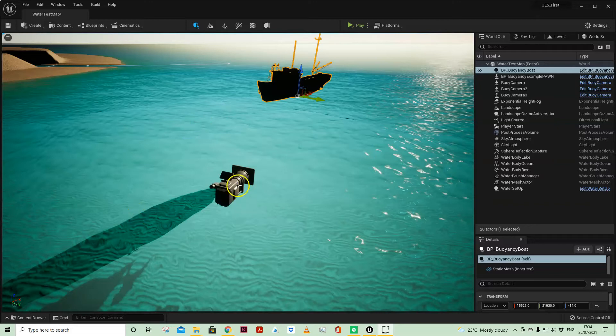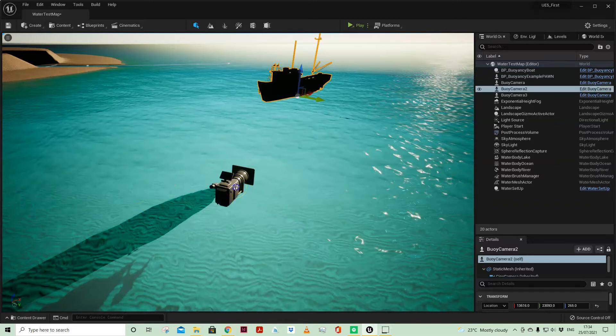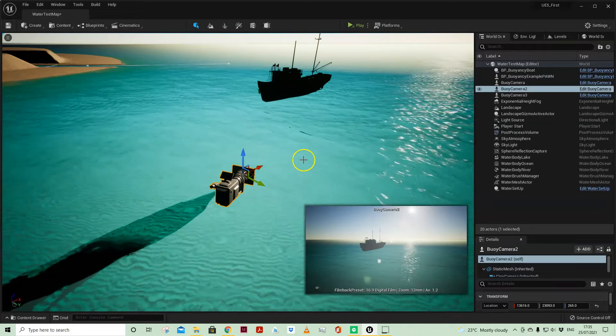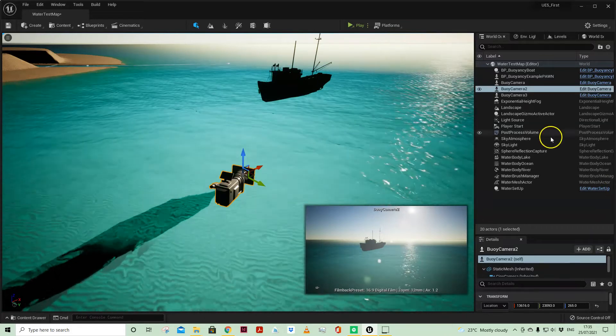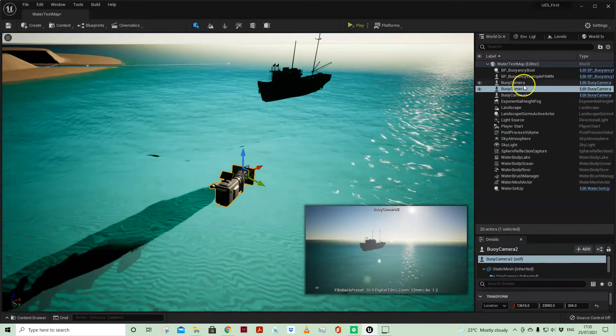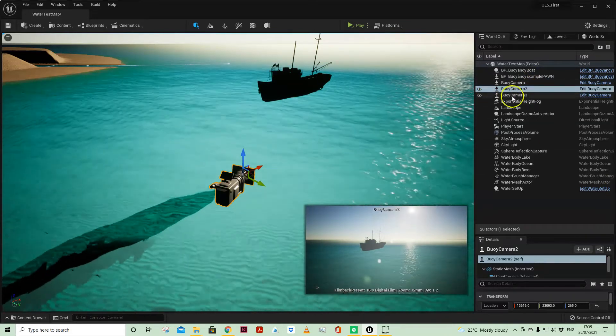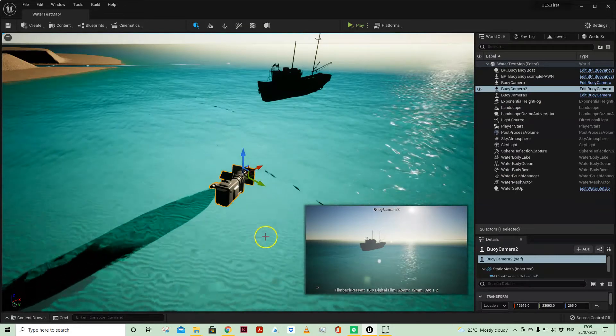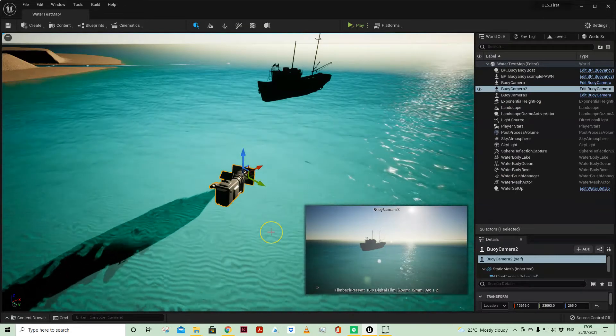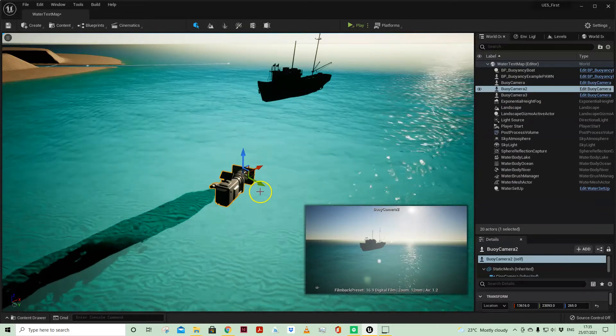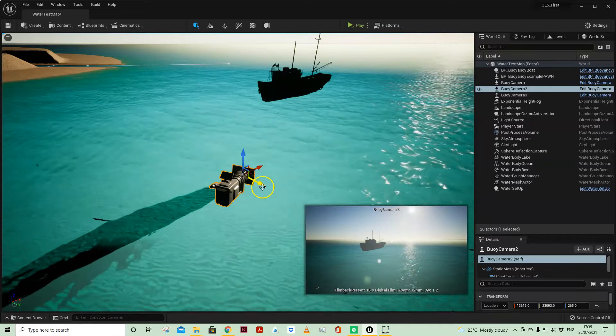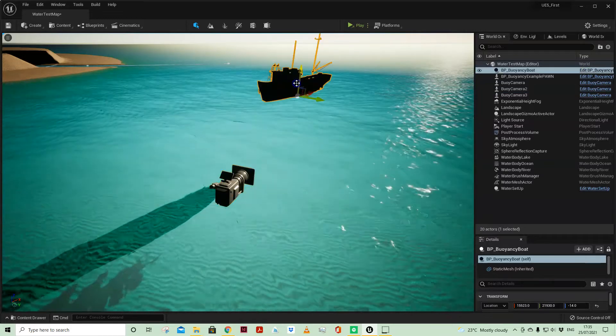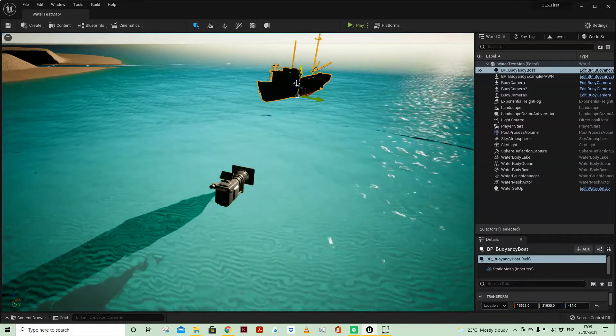One of the examples I wanted to show was another way of using the Find Lookout Rotation. So here in my world I've got some buoy cameras which drop into the water and then float.